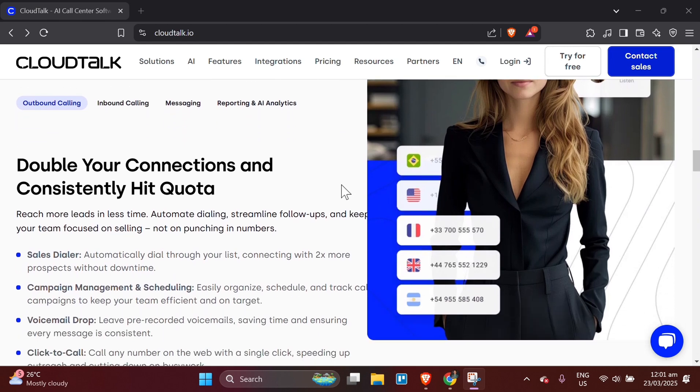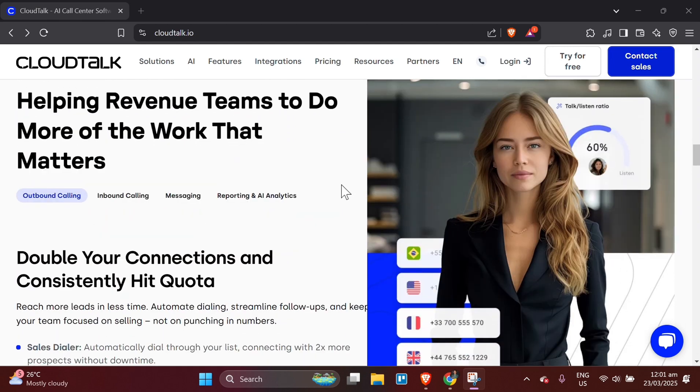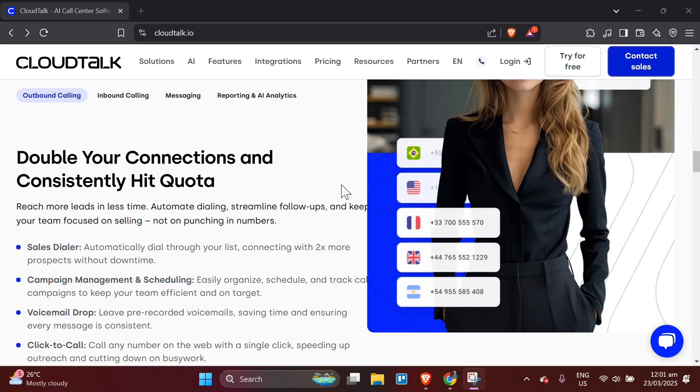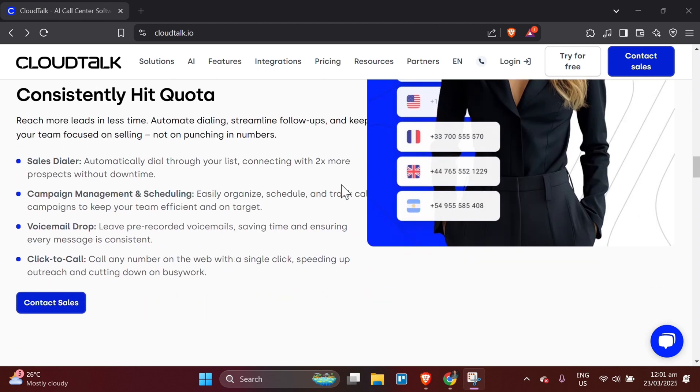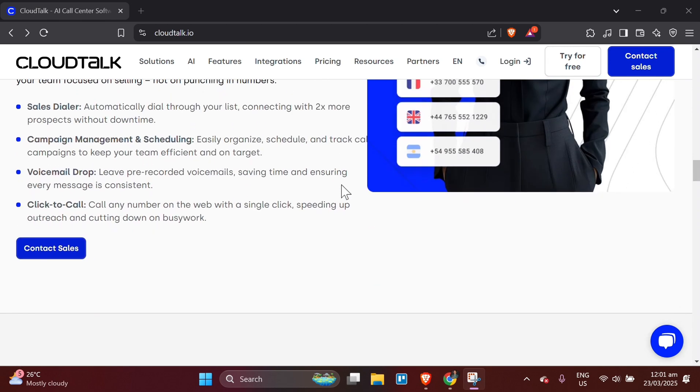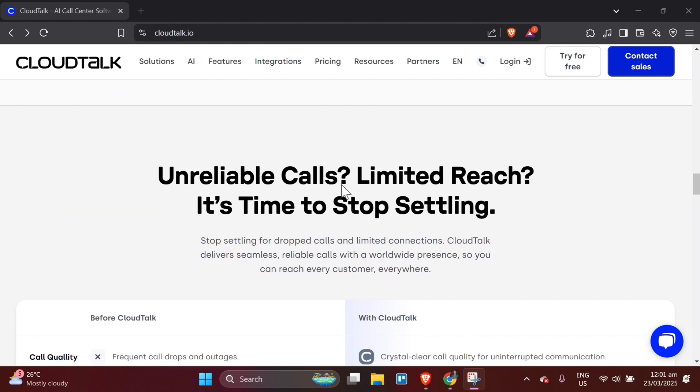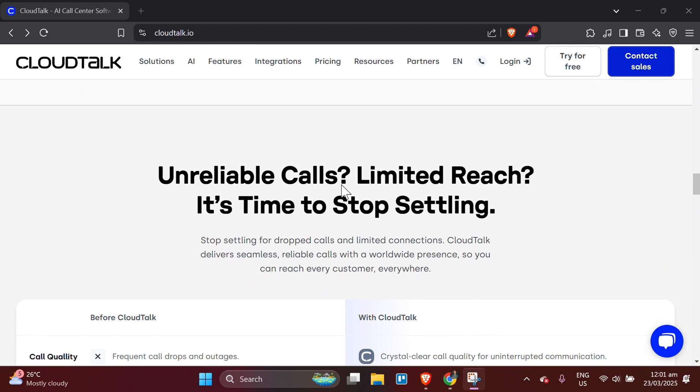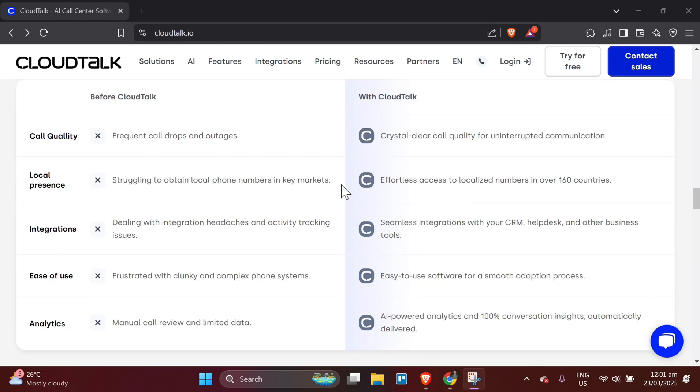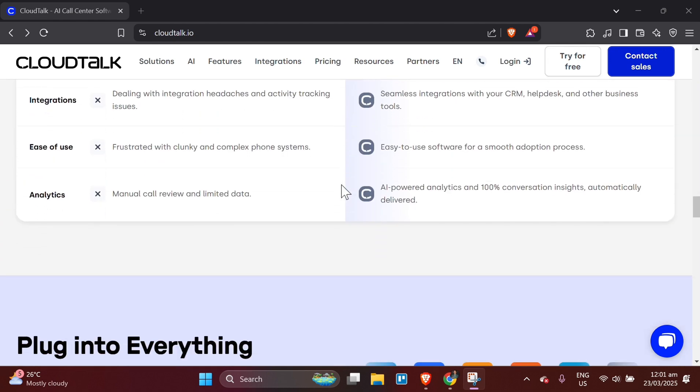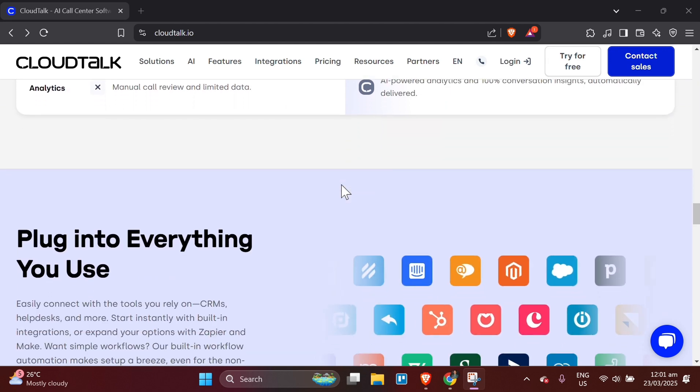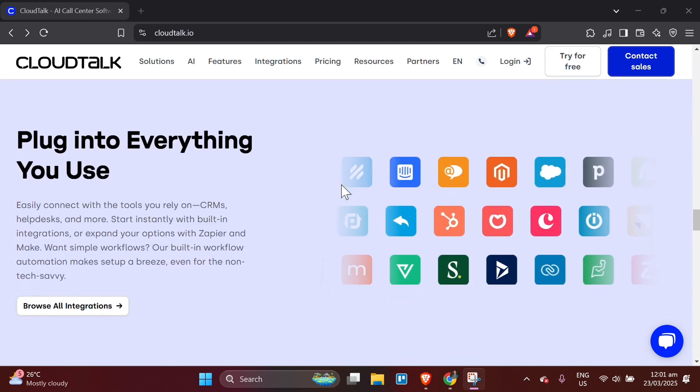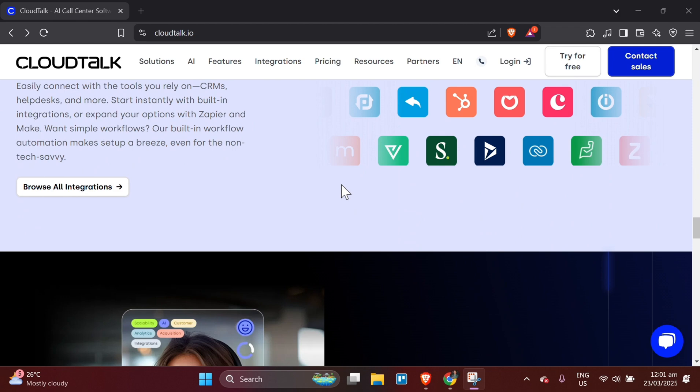Step 4: Managing calls with CloudTalk. Now that you have your number set up and the app installed, you can start receiving and making calls through CloudTalk. Make outgoing calls. On the dashboard of the CloudTalk app, you will see a dialer option. Enter the phone number you want to call, or you can select from your contacts if you have synced them. Click the call button to initiate the call.